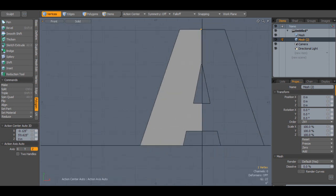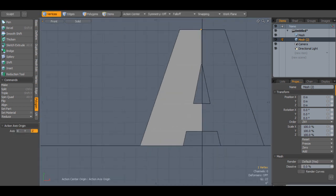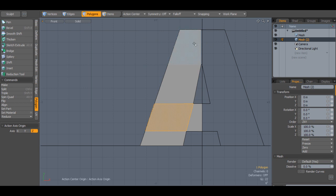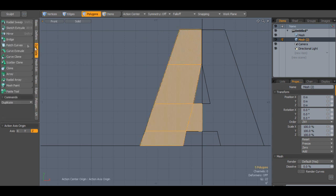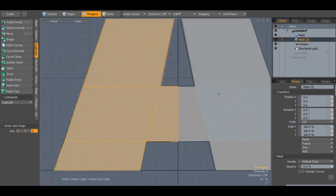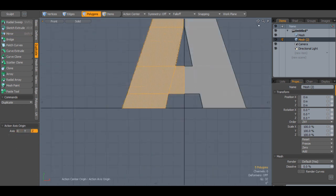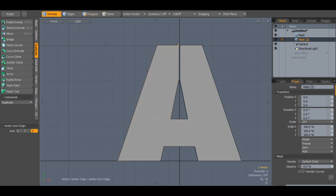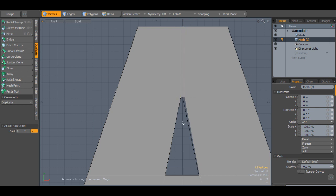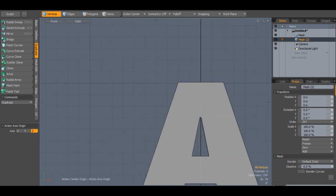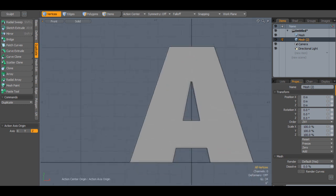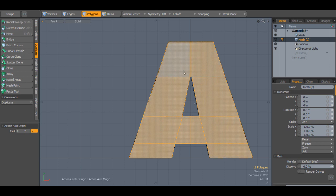After you do that, make sure your action center is set to origin in this case. I'm going to select all the polygons and use the mirror tool to mirror it. Then in vertex mode, I will select, in a clockwise order, these four vertices, and I'll press P on the keyboard. And that'll fill it in.